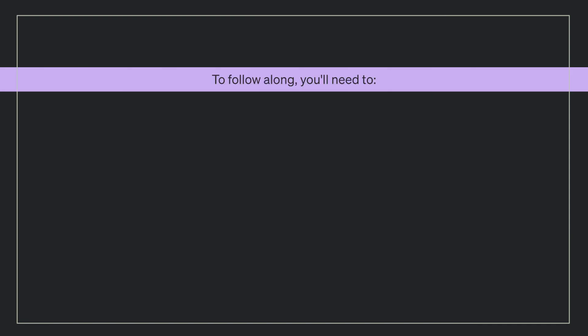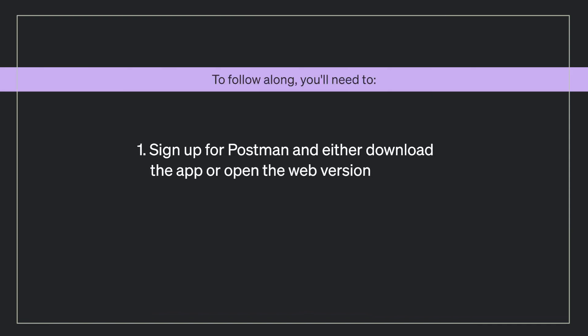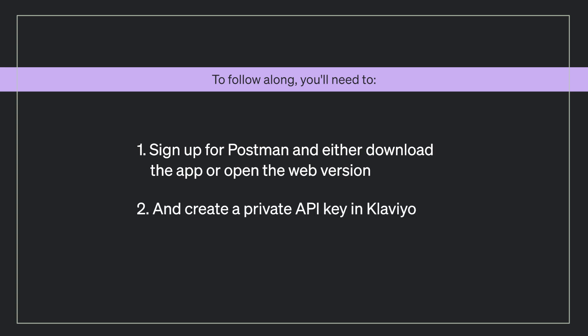To follow along, you'll need to sign up for Postman and either download the app or open the web version, and create a private API key in Klaviyo.